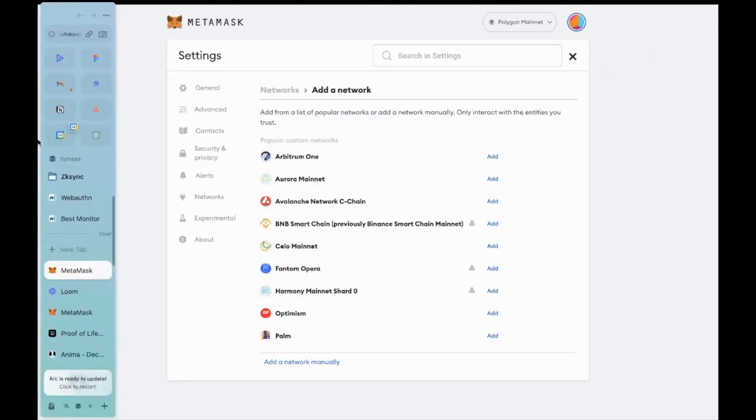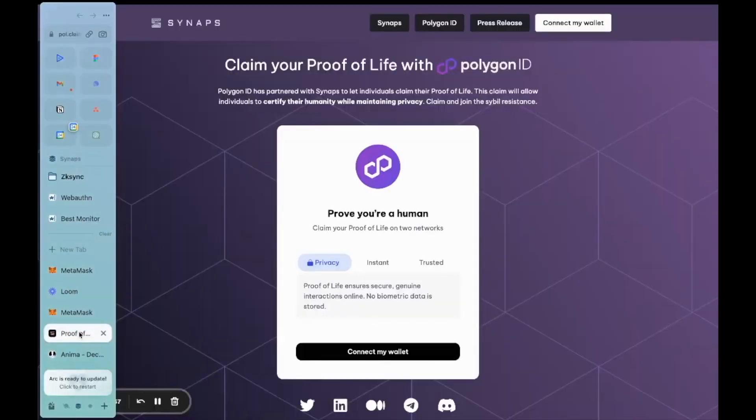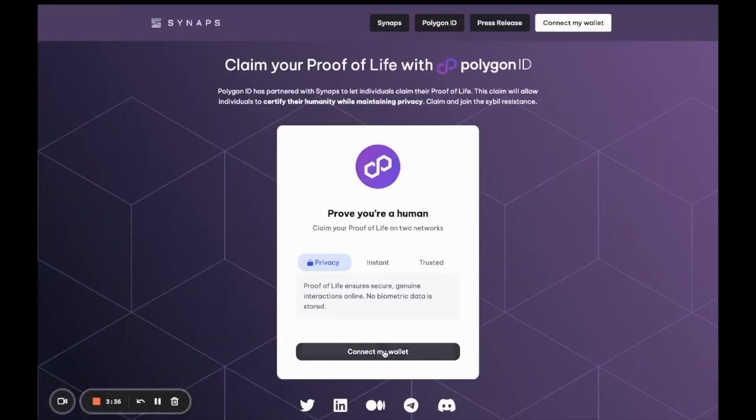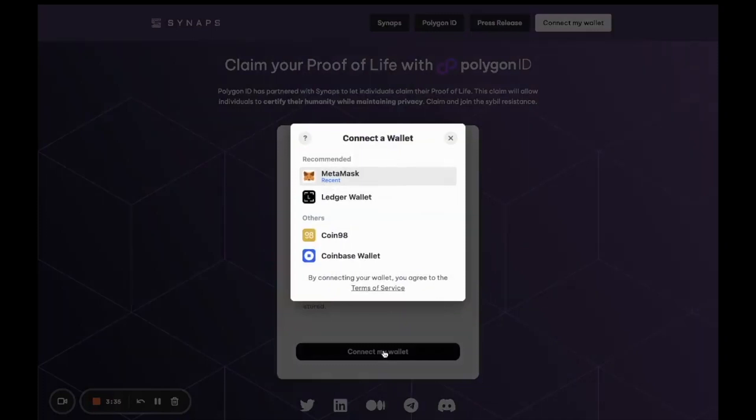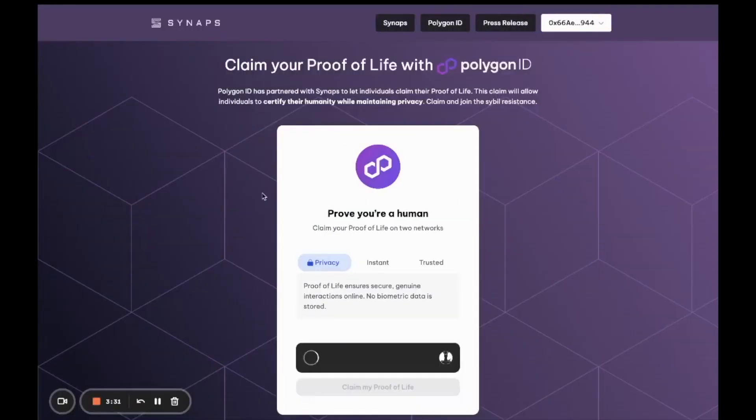Once you've done that, you'll be able to connect your wallet directly on the platform. You can choose between your Ledger wallet, Coin98 wallet, and others. Then click on 'I'm a human' to launch the verification process.